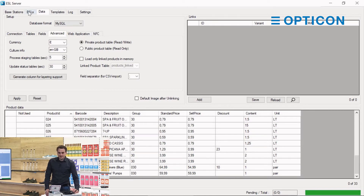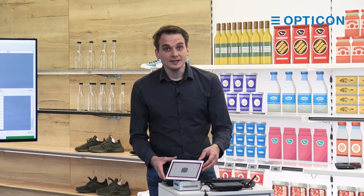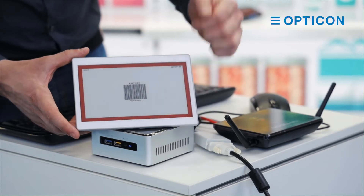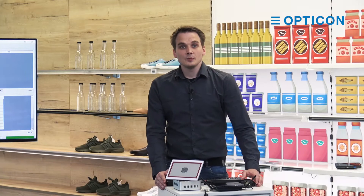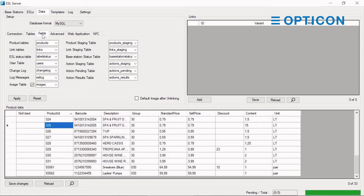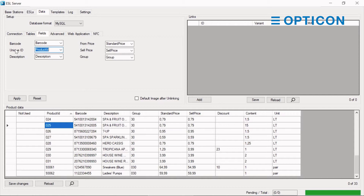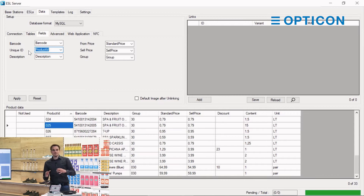As you can see here, the links table is completely empty. The links table is a link between the MAC address of the ESL — each ESL has a unique hardware address, the MAC address. In the product database we've assigned a field called product ID as the main unique ID for that database. A link between a unique MAC address and a unique product ID is what makes the ESLs and the database information sync.